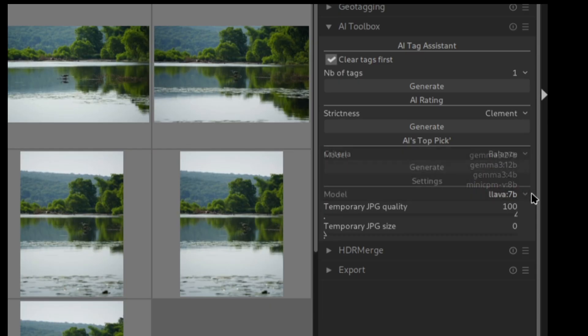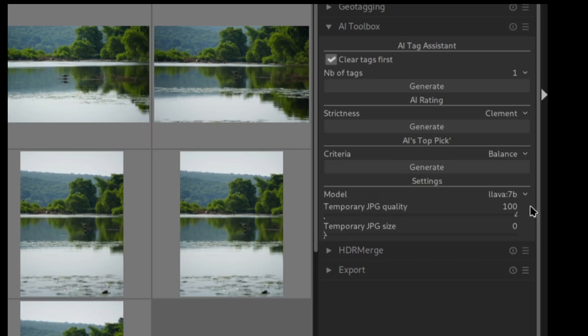Next, we need to choose settings for the temporary file. The model cannot read raw files so I'm converting them into JPEG before feeding them to the AI. Again, if you don't have a GPU, you might want to reduce the quality and size. Otherwise, the AI will take a lot of time to process your pictures.